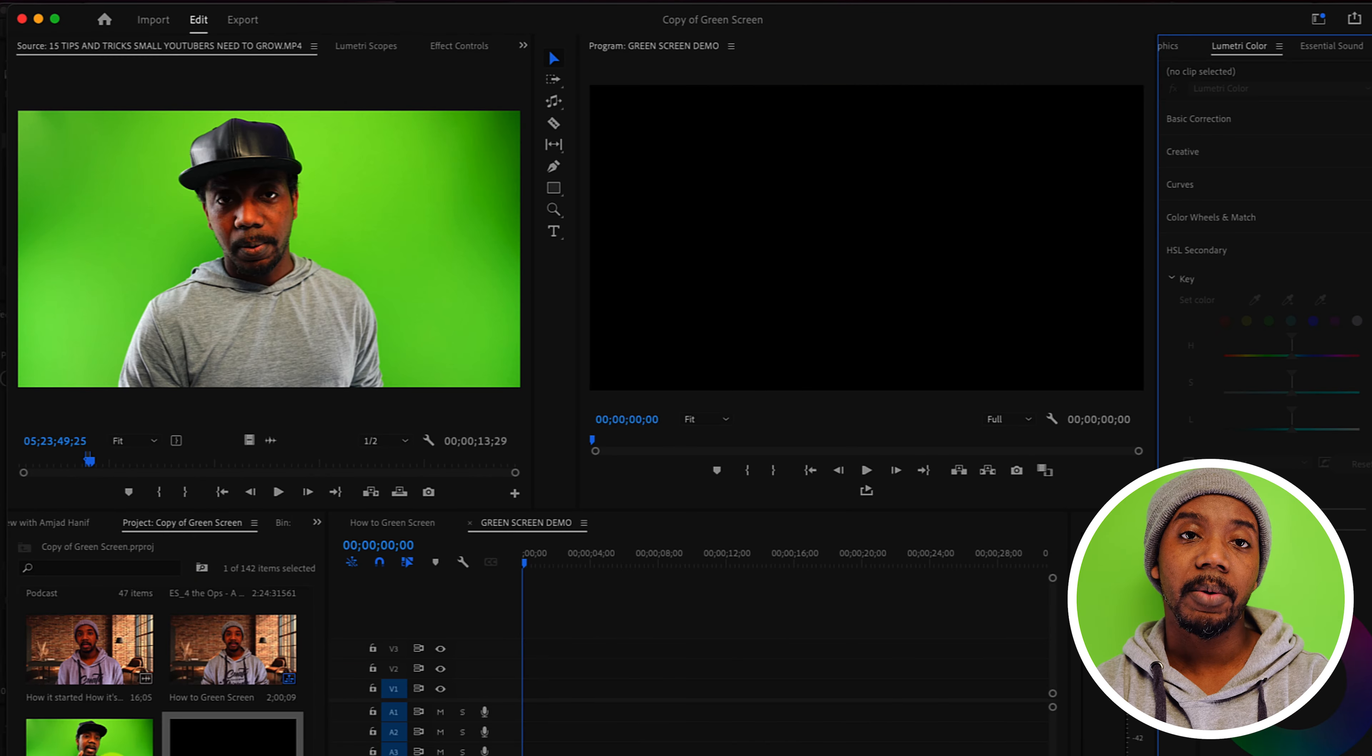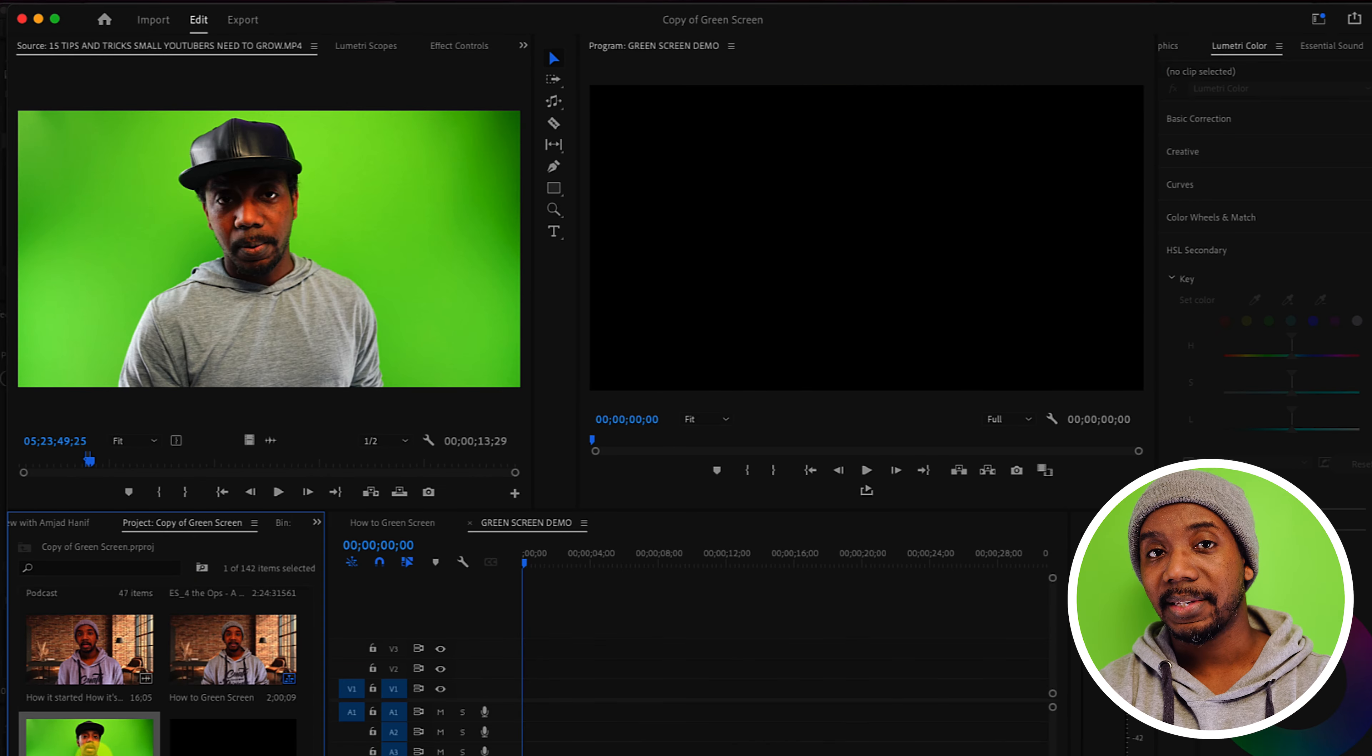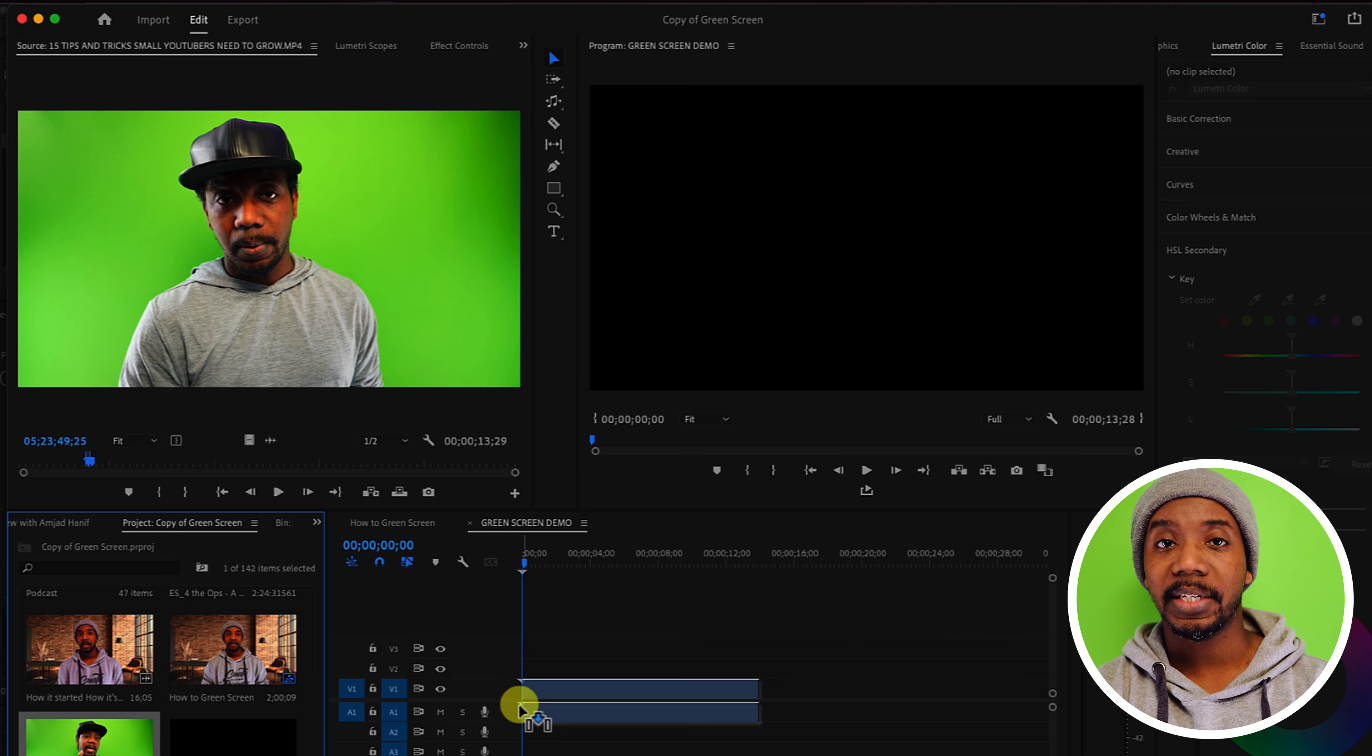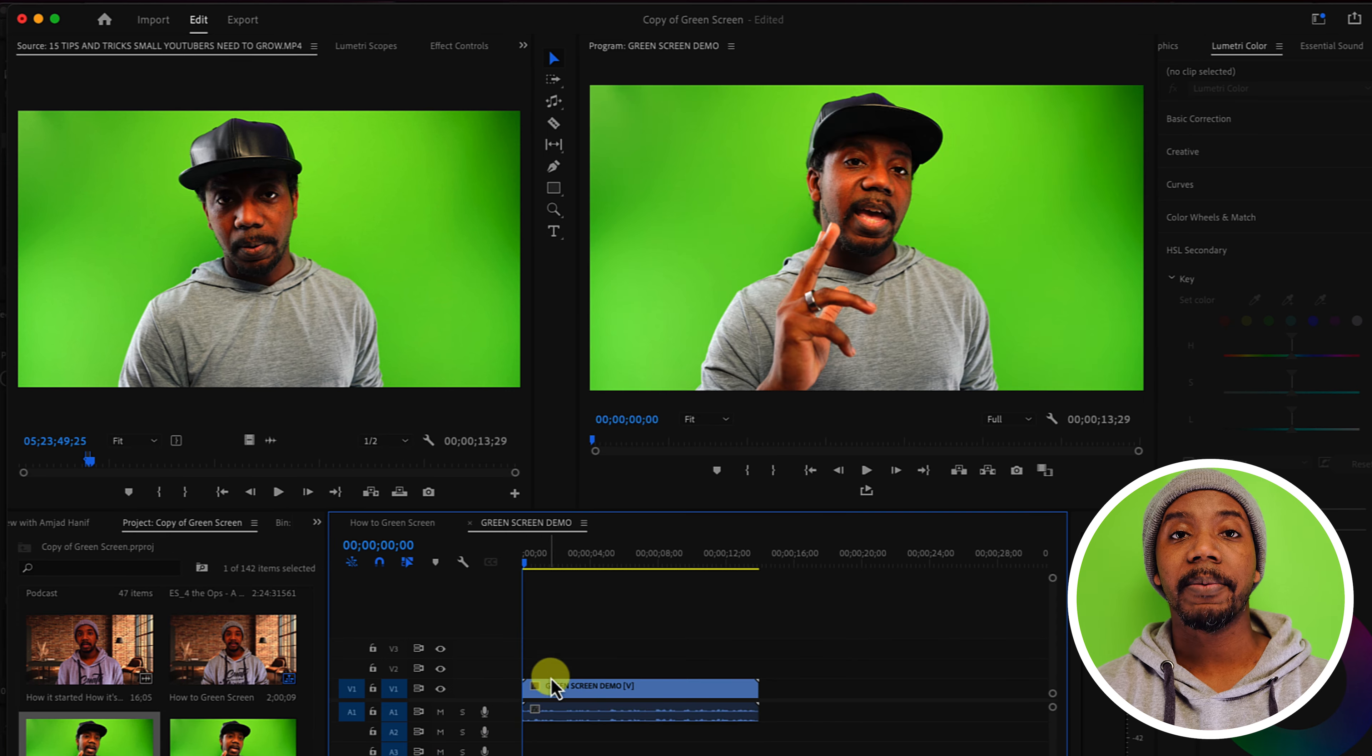Go into Adobe Premiere Pro and take your green screen footage to the timeline. You're gonna want to make sure that this is well lit from all of the sides and that you have a clean green screen.